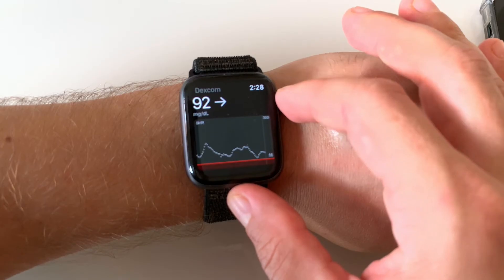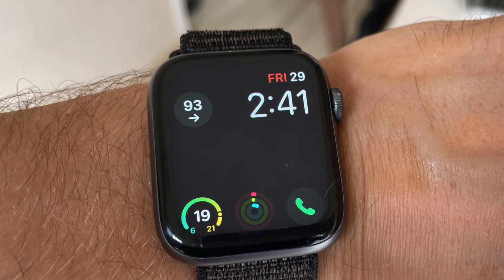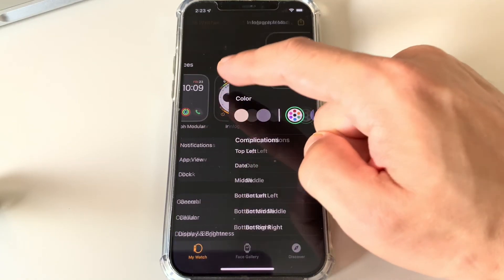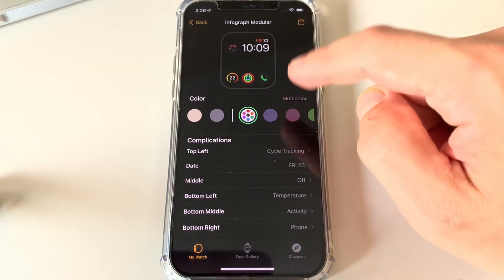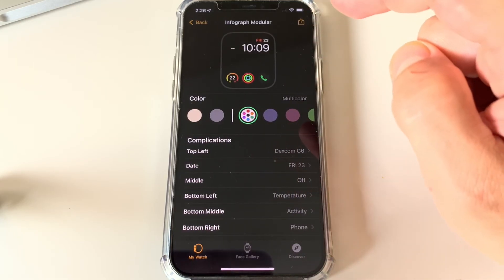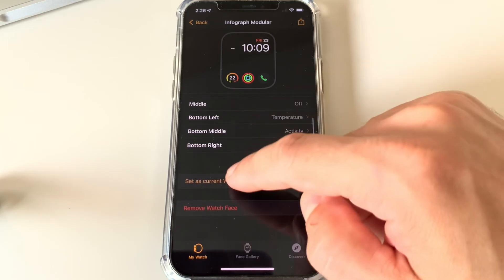You can zoom in and out by slowly rotating the digital crown. But what I like most about checking my blood sugars on my watch is that I can see the current glucose number and trend arrow on the face of the watch just by taking a quick glance at my wrist. To set this up on an Apple Watch, you need to choose the right watch face complication. Go to the Watch app, choose the Infograph Modular watch face, click on the top left complication, and select Dexcom G6.